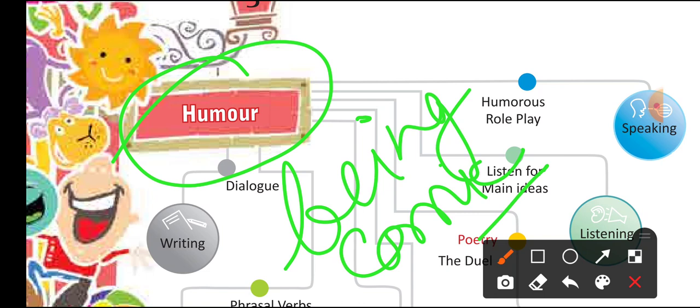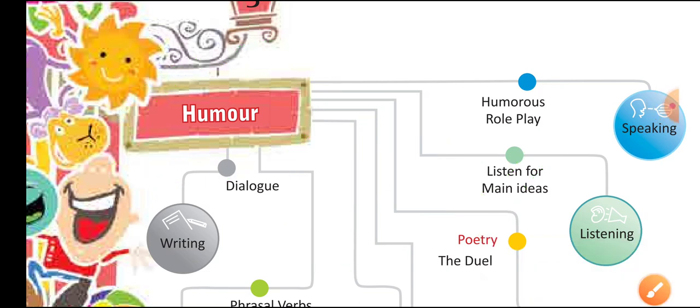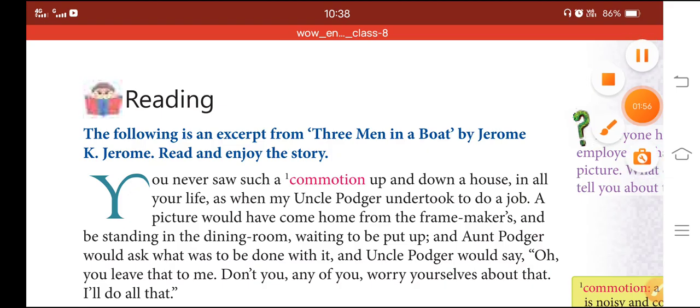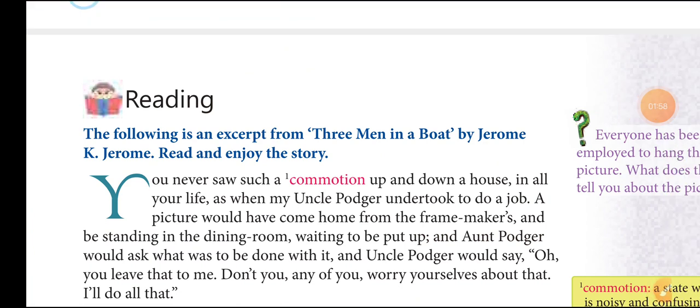So the meaning of humor is being comic, laughter, and jollity — that is known as humor. Now please open page number 45 of your textbook, WOW English Series 8. This is the first page of the story — 'Uncle Podger Hangs a Picture.'